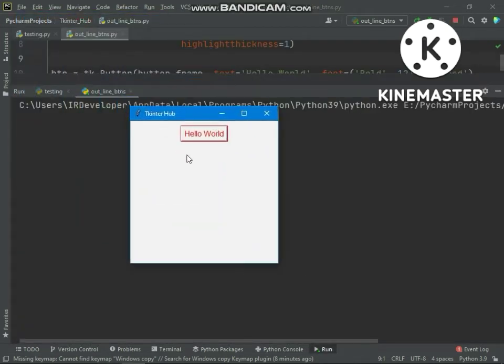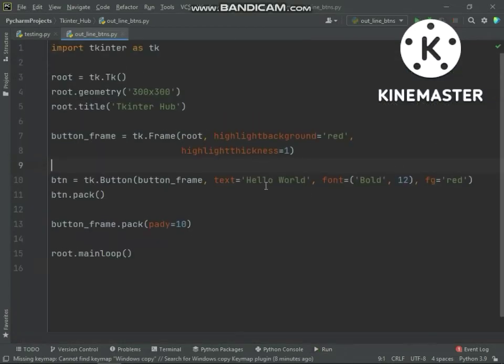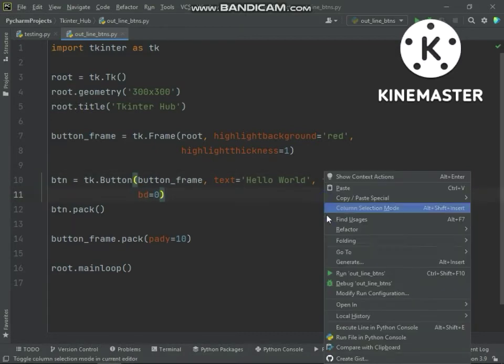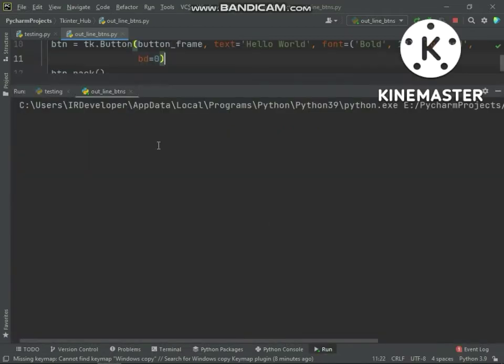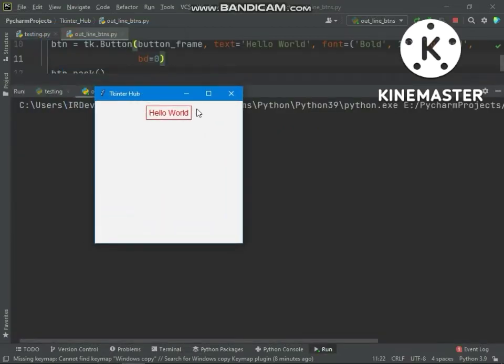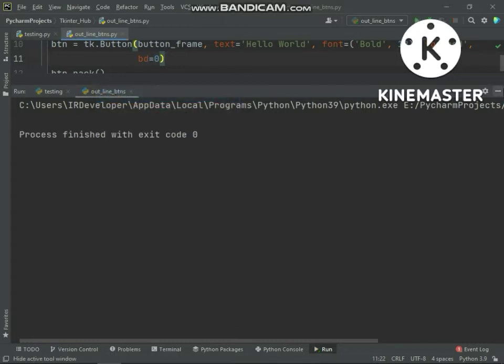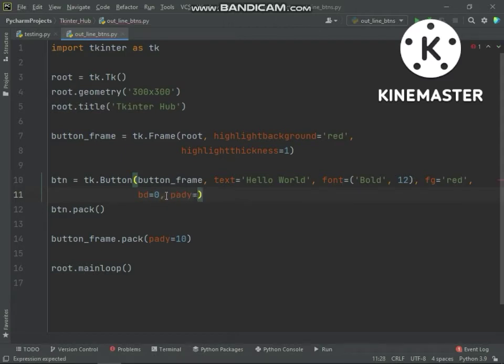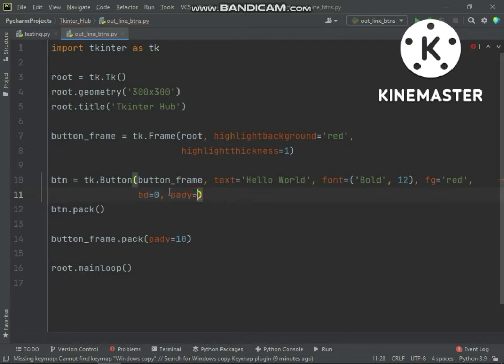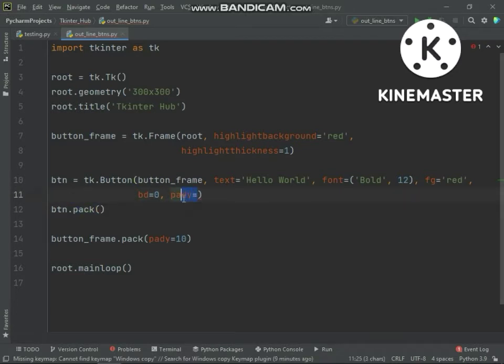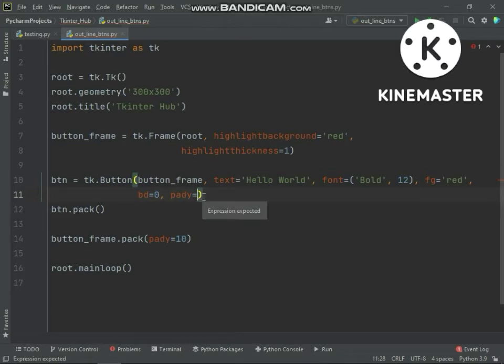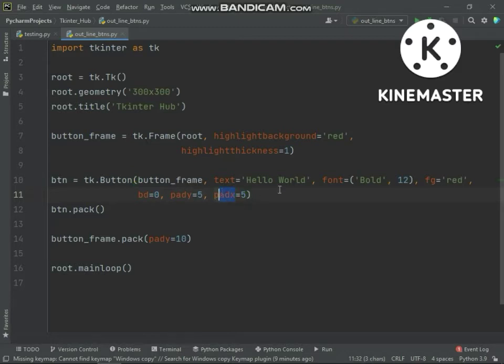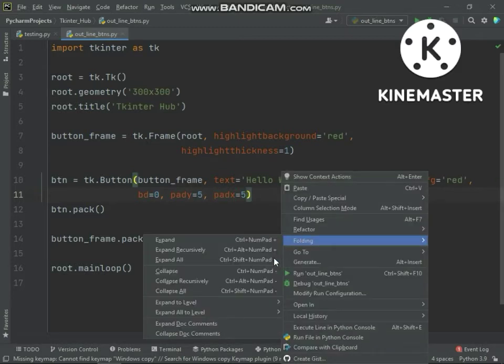But still buttons not looking cool, we need to remove border of button. And now we need to increase height and width of button. Notice here we are adding pady argument in button, we are not putting in pack method. Pady argument will add internal padding in button, just like it will increase height of button. And also padx will increase width of button.